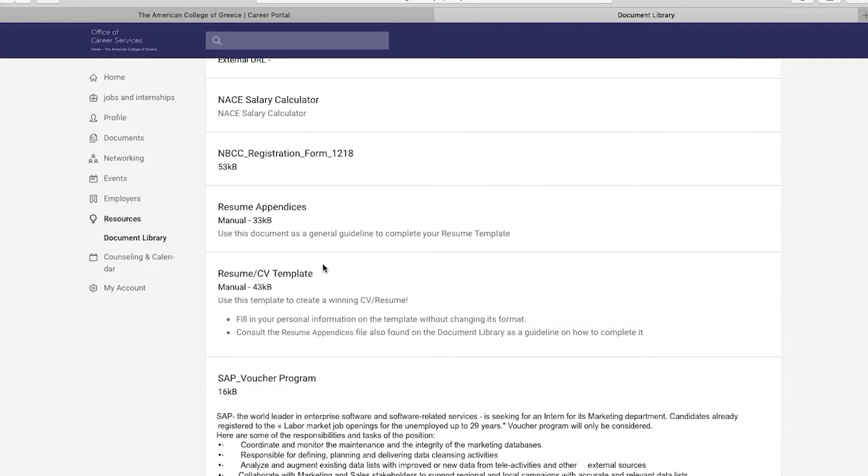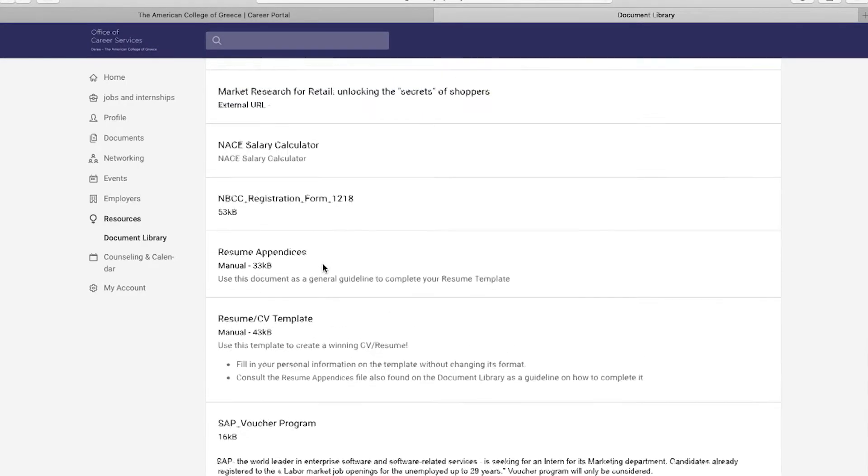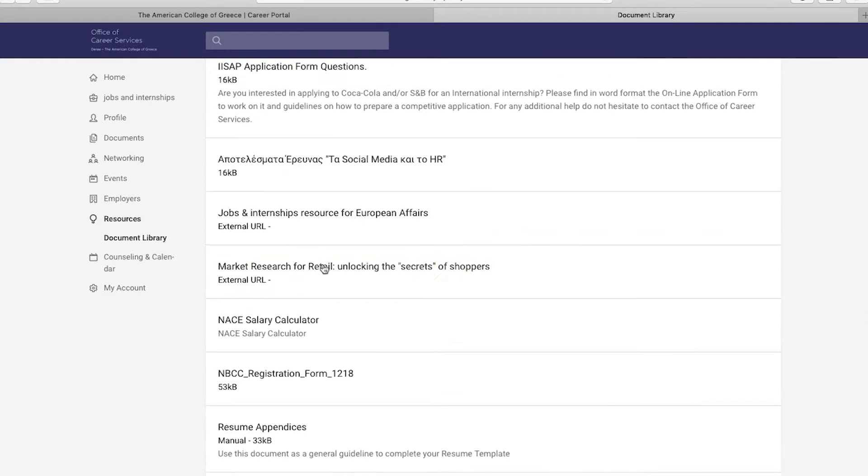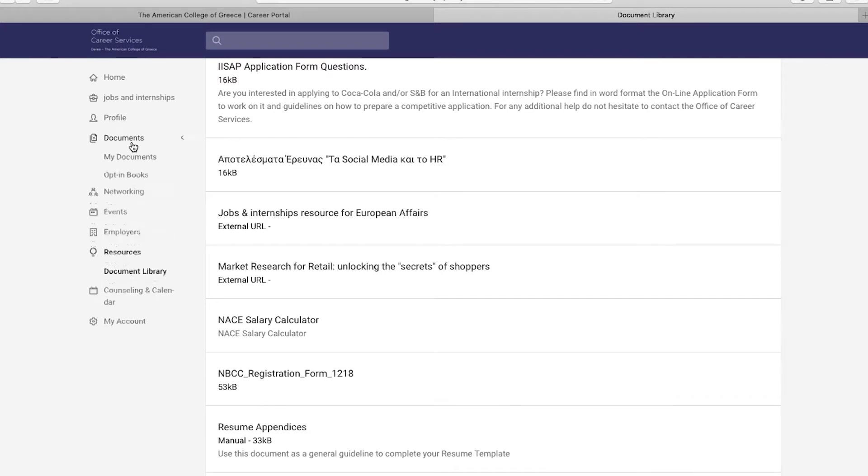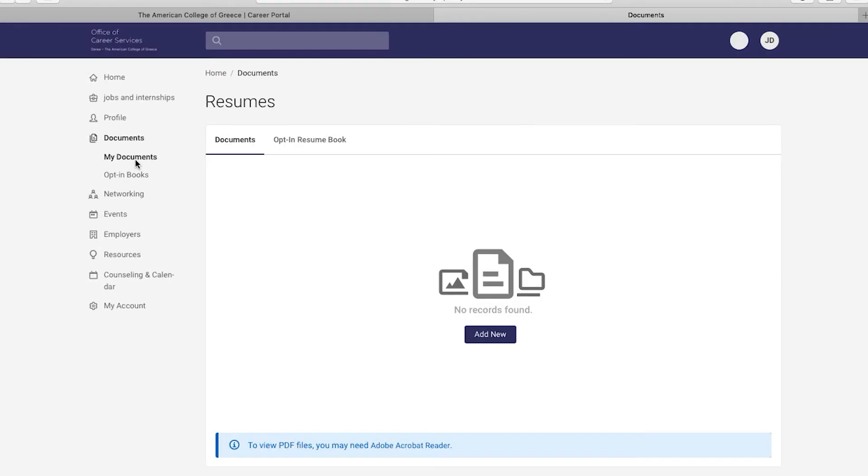Now, let's move forward and upload your resume. Again, on the left-hand side, click on the Documents section and then My Documents. To upload your resume, click on Add New.